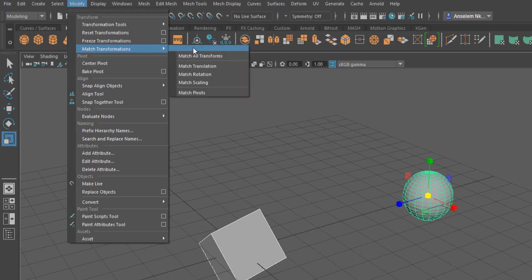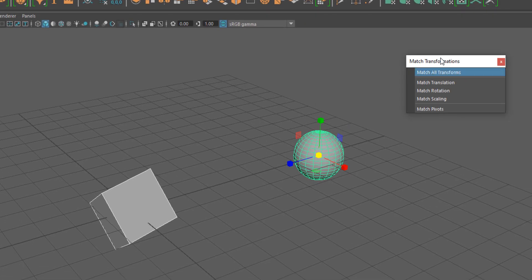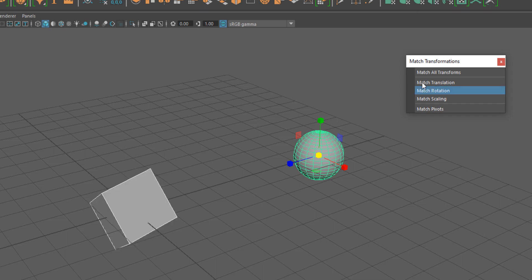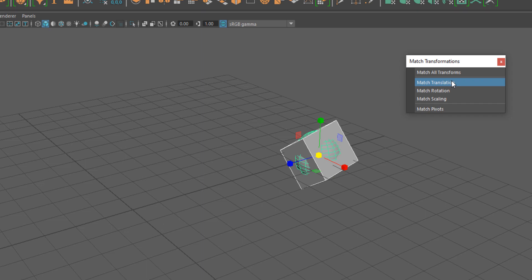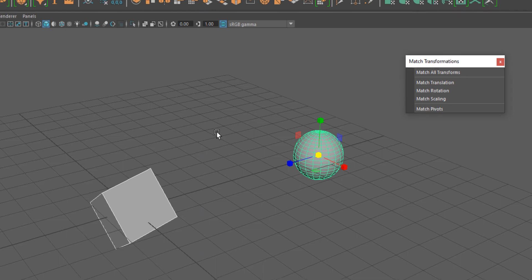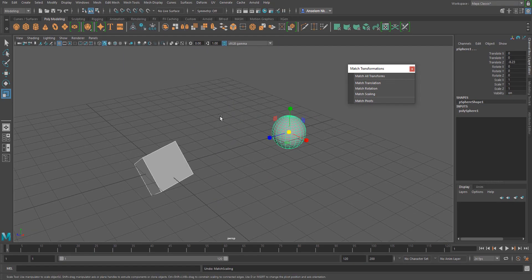Go over to Modify, all the way down to Match Transforms — let's tear this out. You can choose to match all transforms or match individual kinds of transforms. If you want to match rotation, you can do that. You can also match translation, and you can also match scaling. You can also choose to match the pivot.